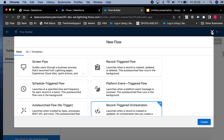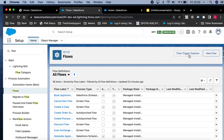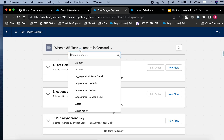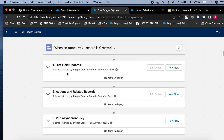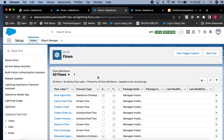Here you can also see the Flow Trigger Explorer. Based on an object — for example, Account — you can choose when you want the flow to run: when a record is created, updated, or deleted, and at which position you want to introduce your flow. This is a very cool feature that Salesforce has introduced. The next series will cover some tougher questions on Flow.